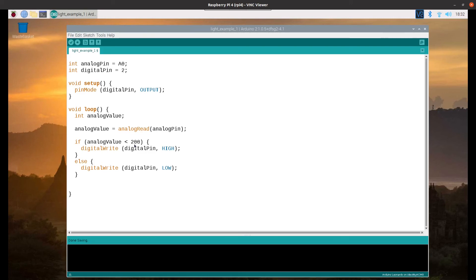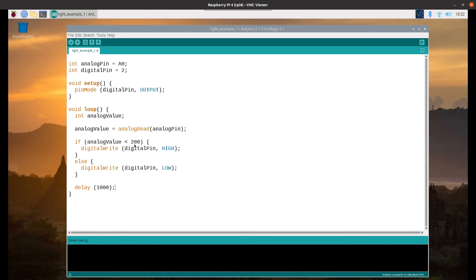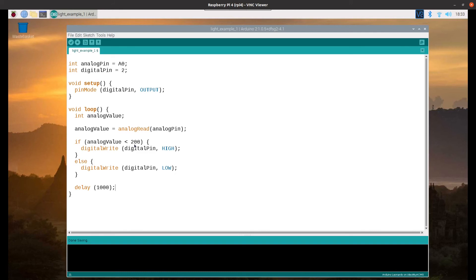I'm going to add a delay in here, which is just going to mean that there's going to be a while before it runs the next loop. If not, it'll just constantly run this loop and the values will change instantly. It isn't really a problem, but if I add this delay here, you'll see what's actually happening a bit better because there'll be a delay. It's measured in milliseconds. That's one second between each run.